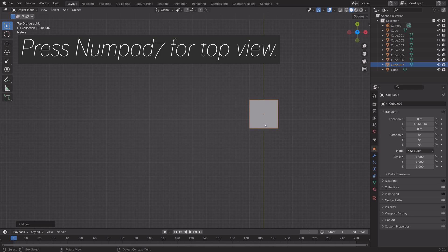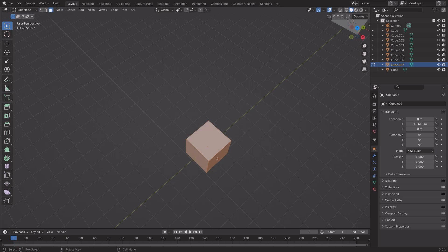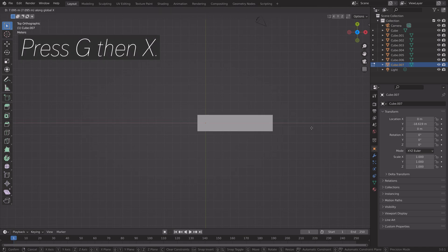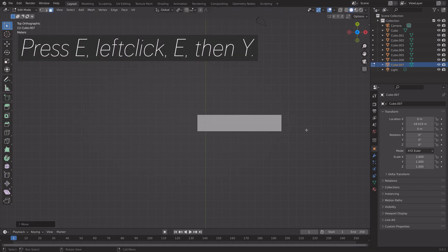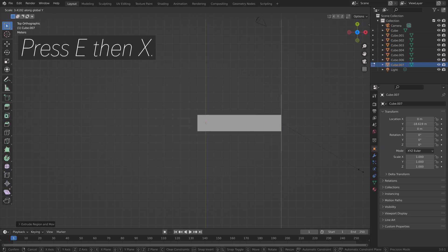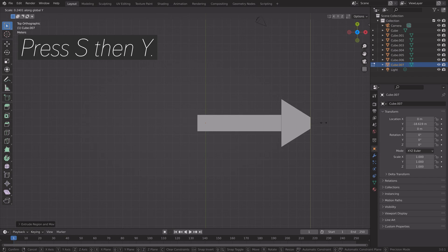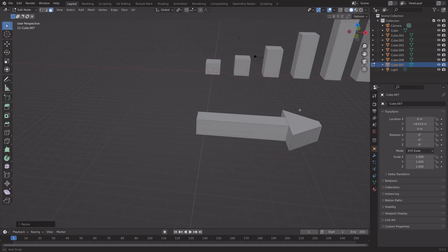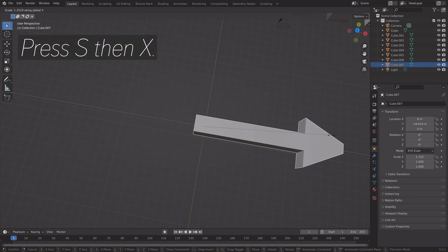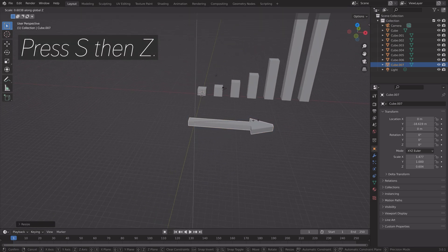Press Numpad 7 for top view, then Tab for edit mode, and go to face selection. Select a face, then press G, then X to grab the face on the X axis. Then press E, left-click, E, then Y to scale the extrusion on the Y axis, then E, then X. Then S, then Y to scale it down on the Y axis. Press Tab for object mode, then S, then X to scale the arrow on the X axis, and S, then Z to make it a bit thinner.